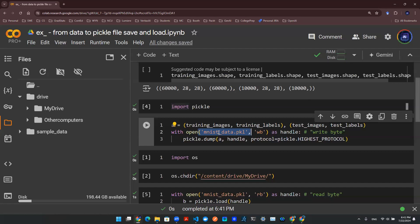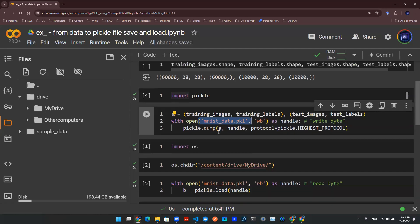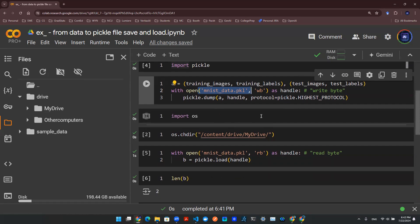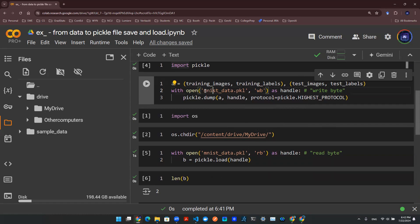And you'll be able to save that pickle file in your Google Drive. So that if this memory crashes when you are training your model, or if you somehow run out of compute units, the data is here. Thank you for watching. Subscribe and like.